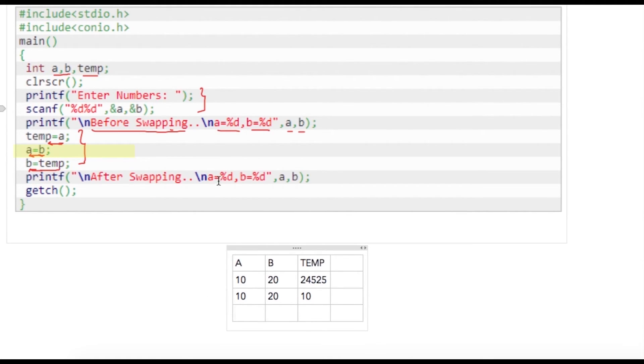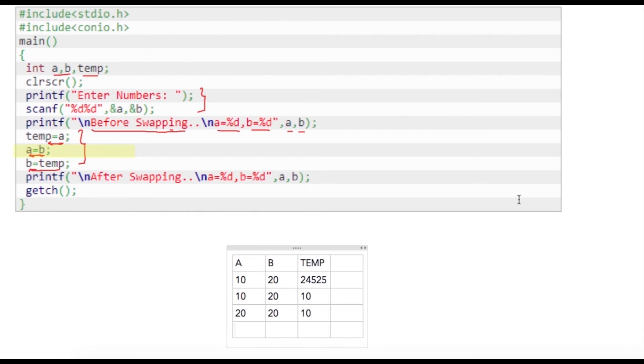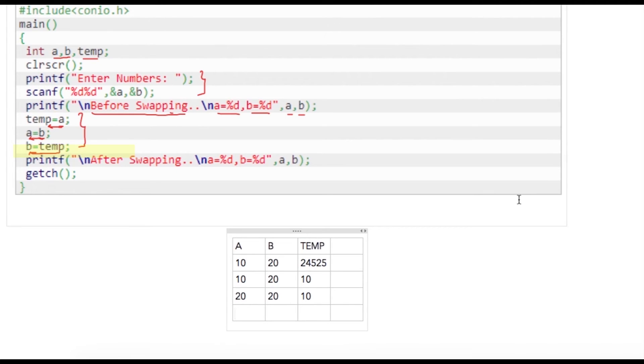What I'm doing is I'm writing value of b which is 20 from the previous statement into a, so this will be a result of my next statement, that is step two. And in the third step, what is going to happen? We are writing b equals temp, so a will be as it is.